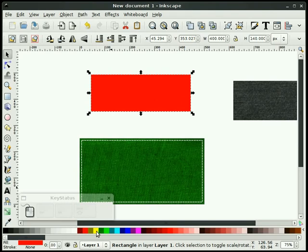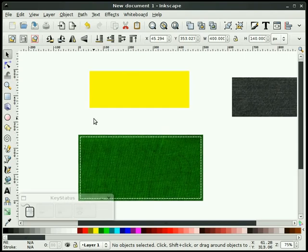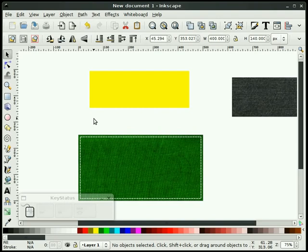Now what we're going to do is go to my Node tool, we'll go to Path, Dynamic Offset, and I'm going to pull that in. I think that looks pretty good. And I'm going to remove the fill on the inside. Now hopefully, that kind of looks like stitching around here. So that's the effect that I'm trying to go for.